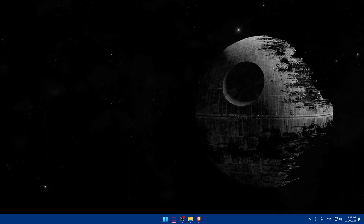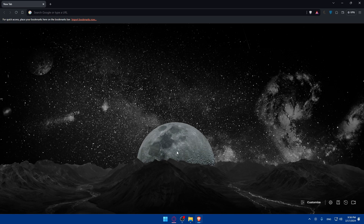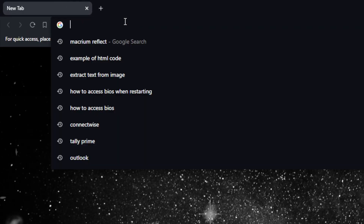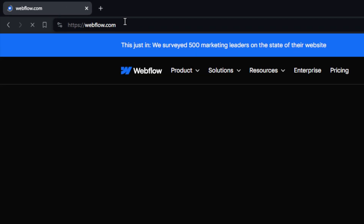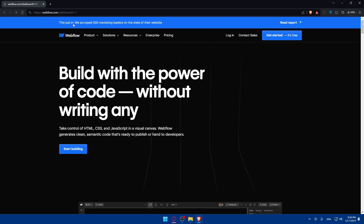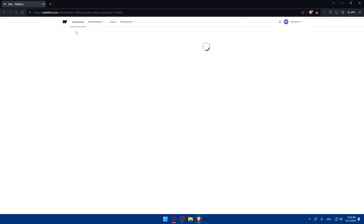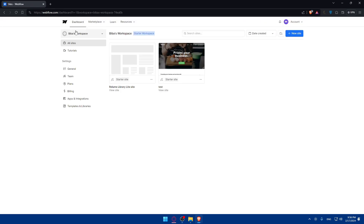First, go and open whatever browser you're going to use to follow this tutorial. In my case I'm using the Brave browser, but it could be any browser you have. Once you open that browser, go to the URL section, type webflow.com, and hit enter. This should take you to their home screen.